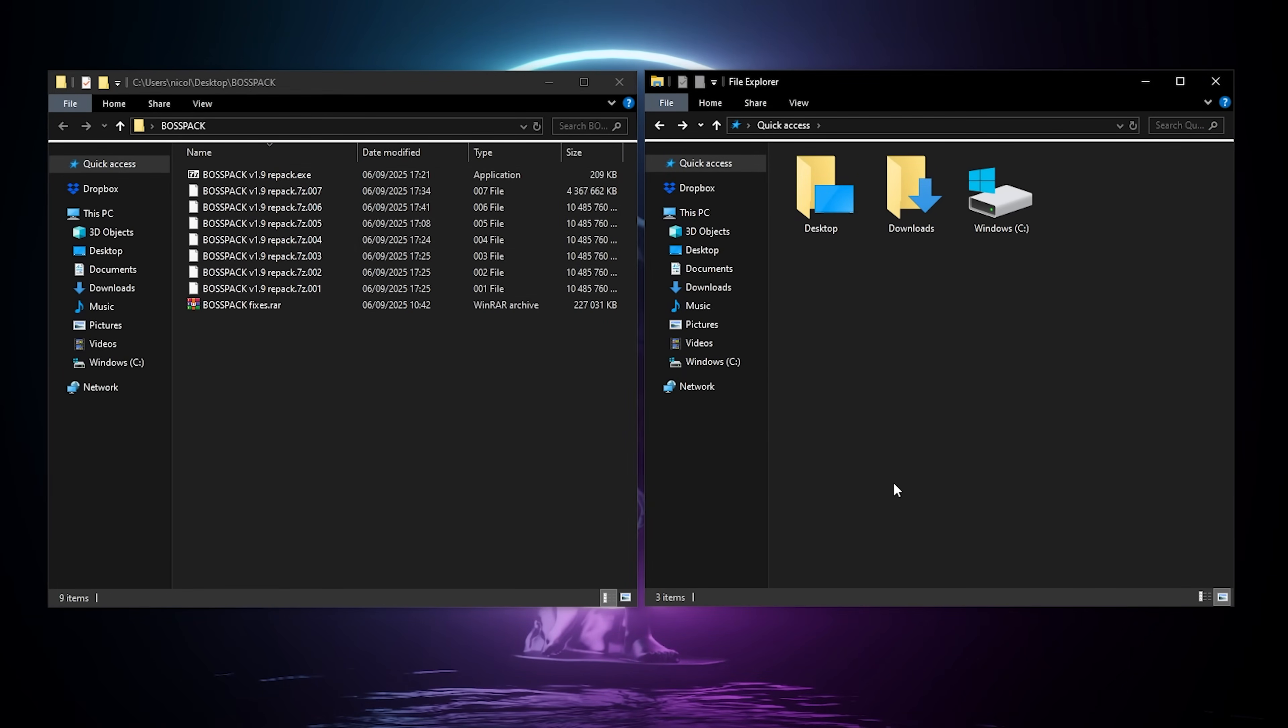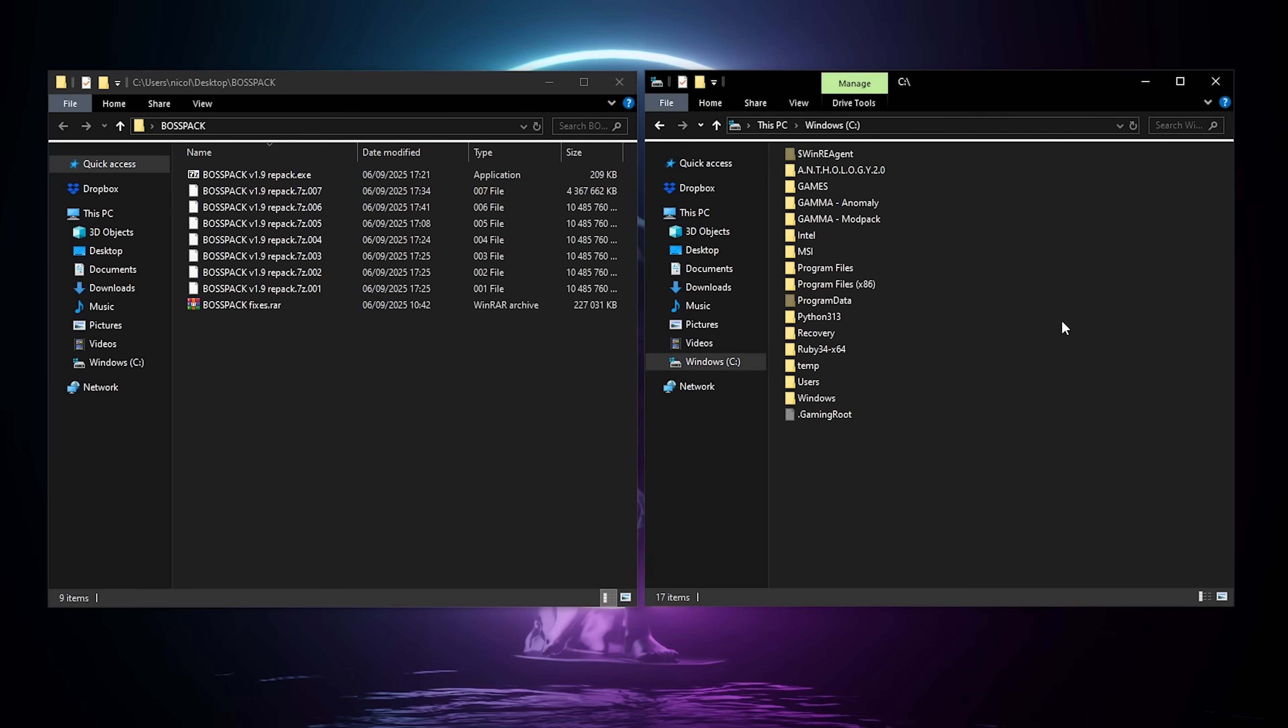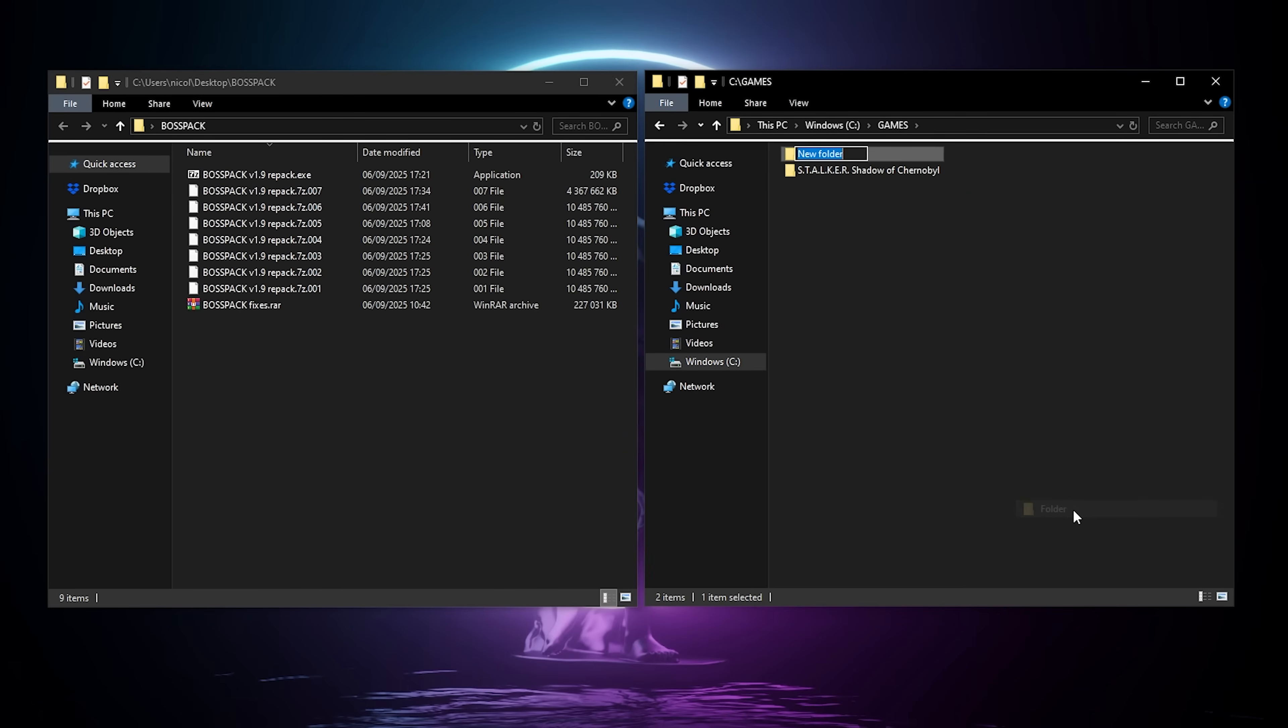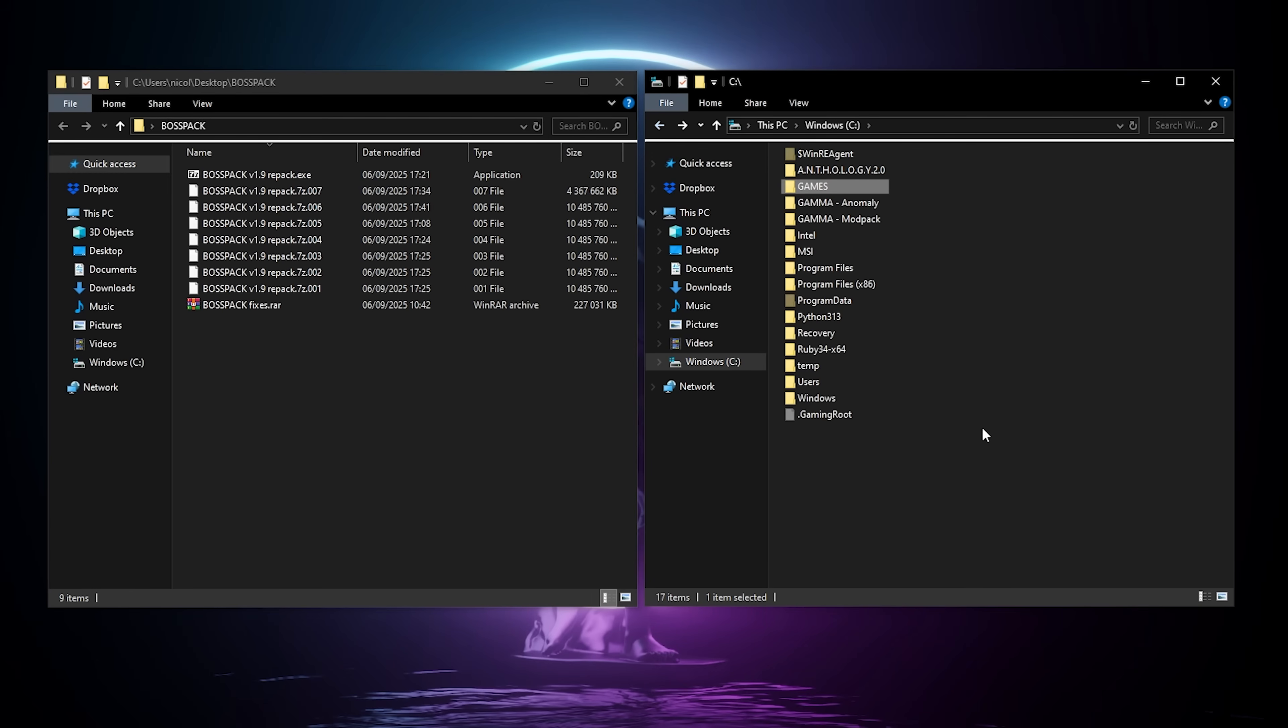First thing you're gonna do is go to your main drive, for me it's gonna be my C drive, and there you're gonna create a BossPack folder. I'm gonna put it in the games folder for myself, but you can leave it in the root of the drive. Just do not put it on your desktop, in your program files folders, or anything like that. The root of your drive, or a folder you created like games here.